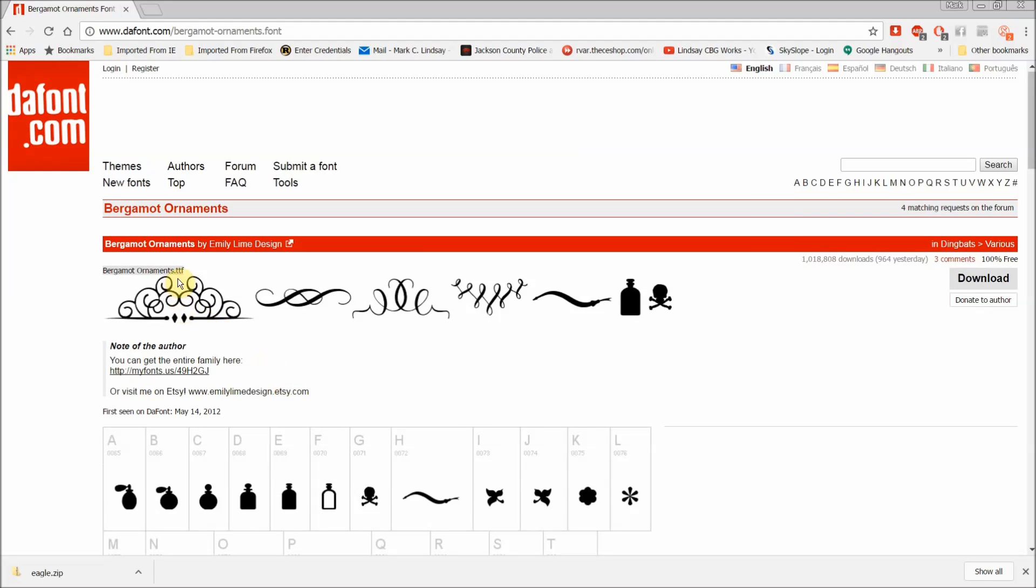Now its title is Bergamot Ornaments TTF, which stands for True Type Font, which is what we're after. That is a completely scalable vector graphic.